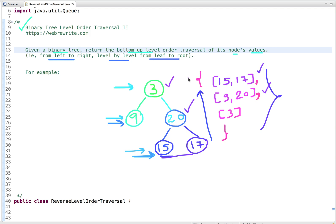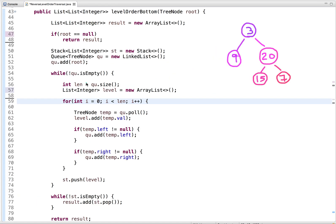Now let's think about how we can solve this problem. In our first approach, the idea is to do a level order traversal and at each level get a list of node values, then put that list into a stack. After the complete traversal of the binary tree, pop all the values from the stack and place them in the final result list.